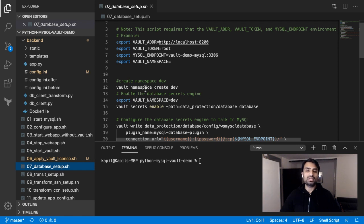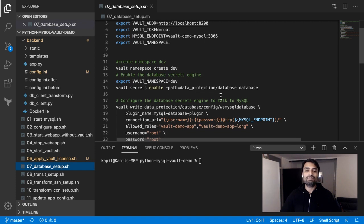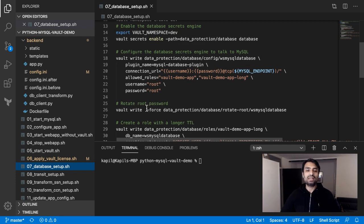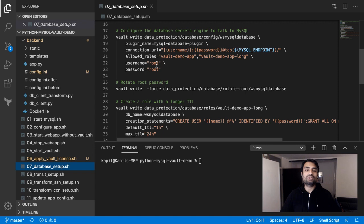I am enabling the database secret engine and then configuring it with MySQL connection information — what roles are allowed and the username and password. These roles will be defined later. You can see I'm using the root username and password, but the good thing is that as soon as we configure this, we are rotating the root password, which means the password will be changed. This new password has never been seen by any human before — it is completely protected inside the encrypted environment that Vault provides. So we no longer have the root password as 'root' after running this command.